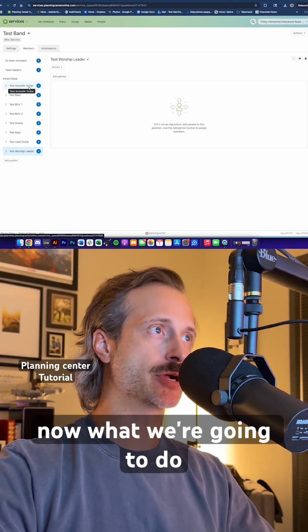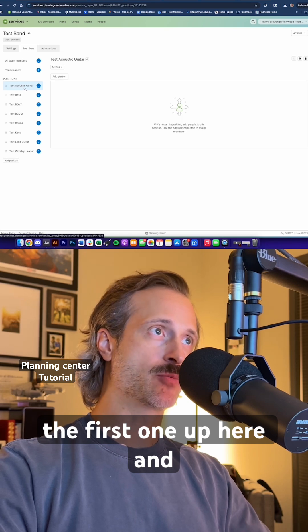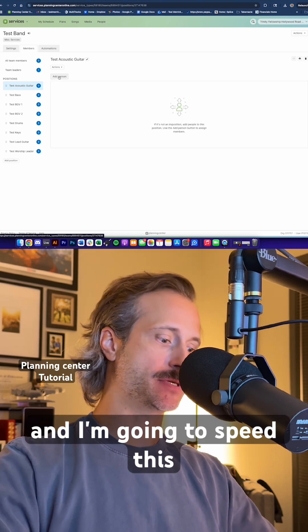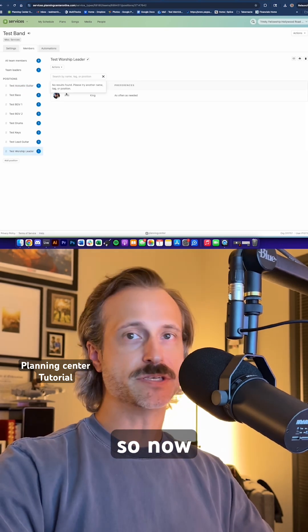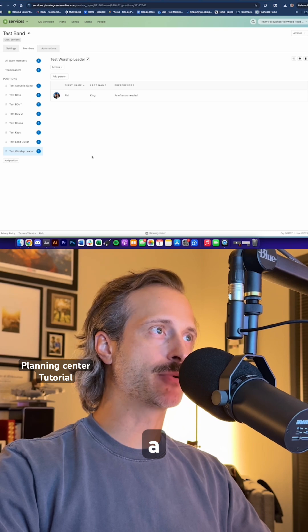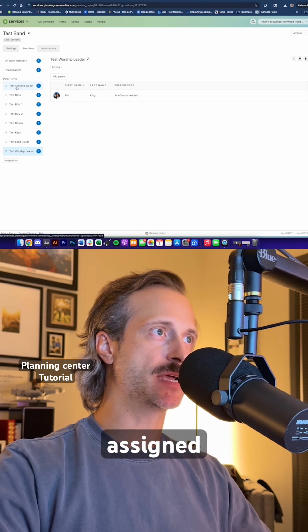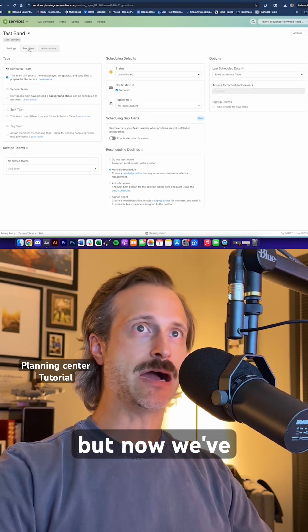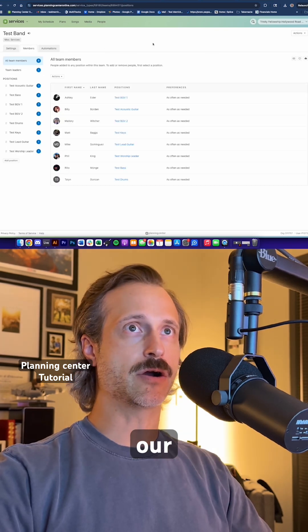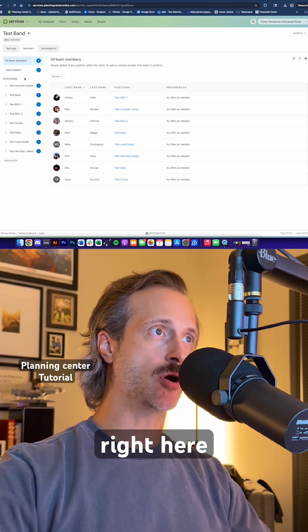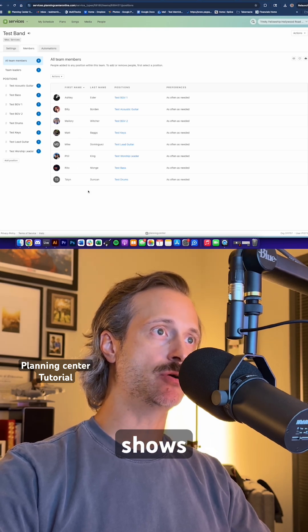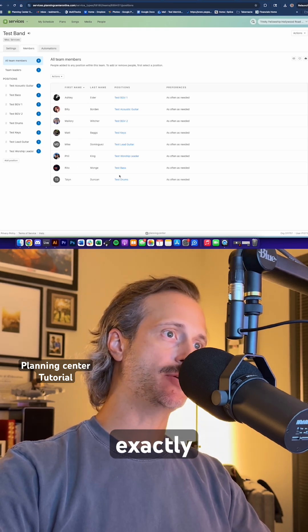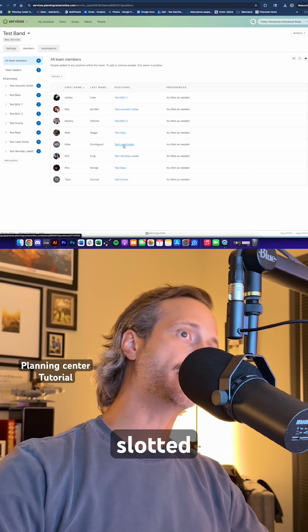Now what we're going to do is we're going to go to the first one up here and we're going to add person, and I'm going to speed this up too. So now we have a person assigned to each one of these, but now we've created our band. This shows right here all team members and it shows exactly what position they are slotted in for.